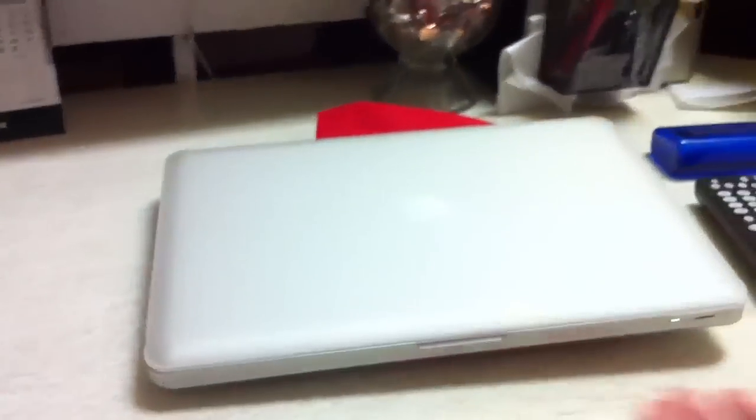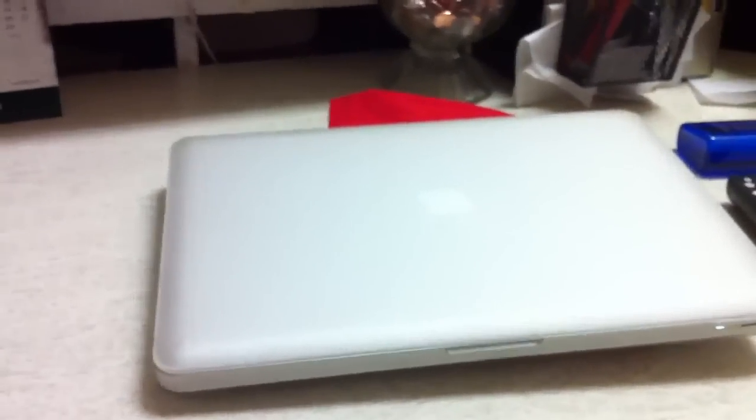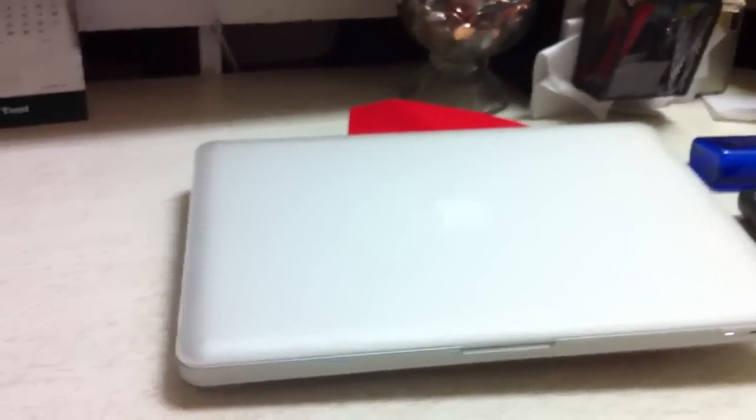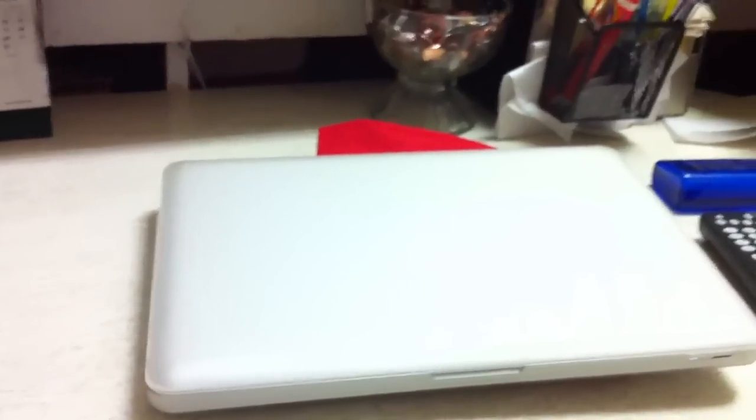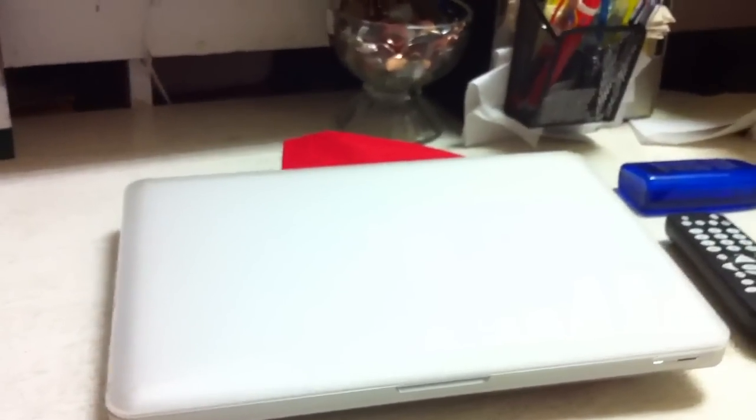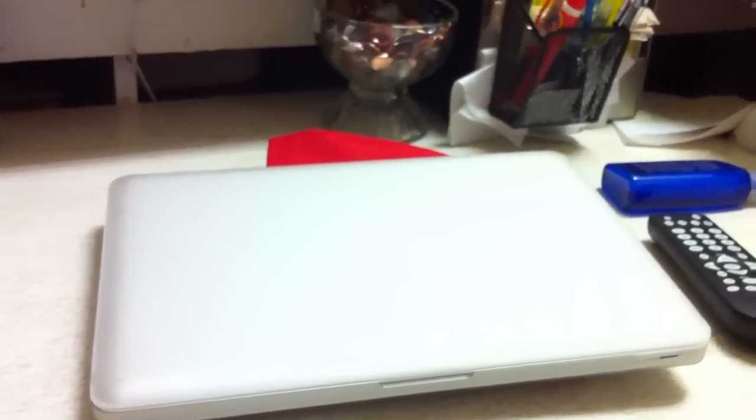I do recommend the frost white edition just because it keeps the look of the MacBook Pro. Black, green, pink, they're nice, but I just like everything to look kind of you know what they originally looked like. If you have any questions or comments, ask away.